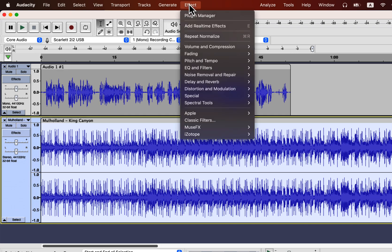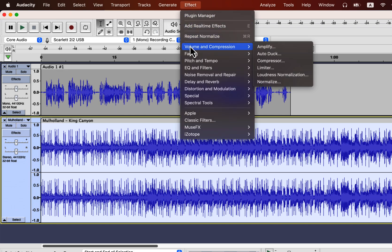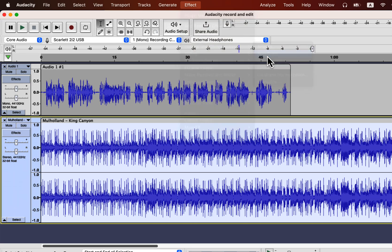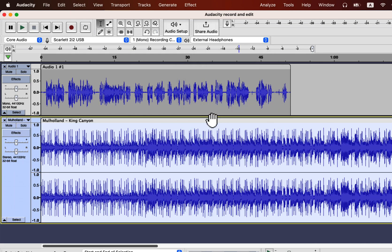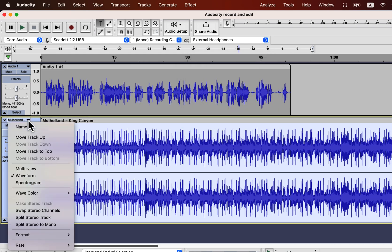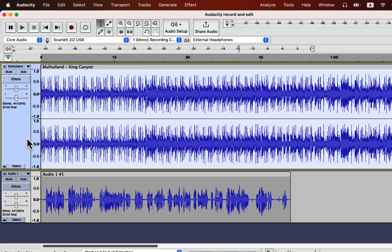Using autoduck, I can adjust the music track automatically. Though it will not work because the music track has to be on top of the voice track. You can see a message asking for the autoduck track to be on the top. You can move the track up or down using the track information panel. I can now apply autoduck to the music track.